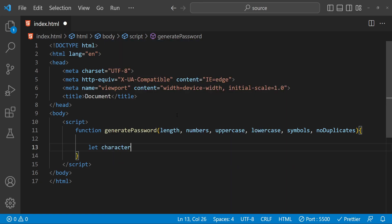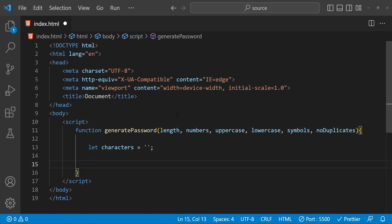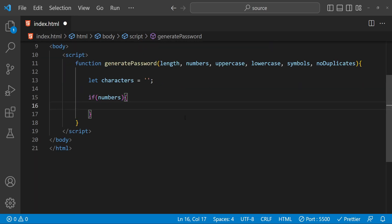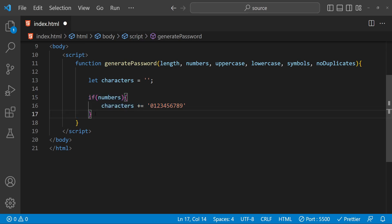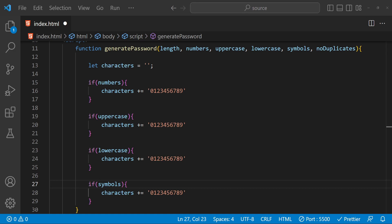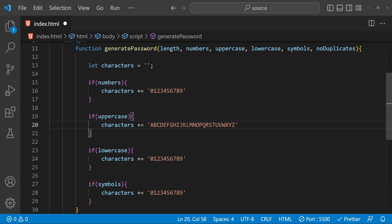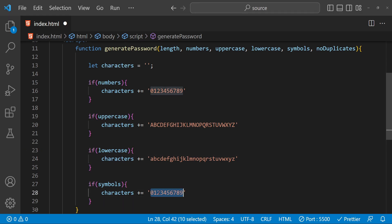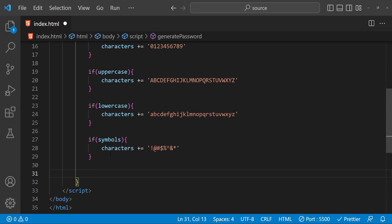The first thing we need to do is create a variable which is going to hold the character set — the allowed character set. So if numbers are allowed, then in this character set we are going to append all the numbers from zero to nine. Now let's copy this condition, and for uppercase, lowercase, and symbols we are going to do the same thing — only the character set is going to be different. This is for uppercase, this is for lowercase, and this is for the symbols.